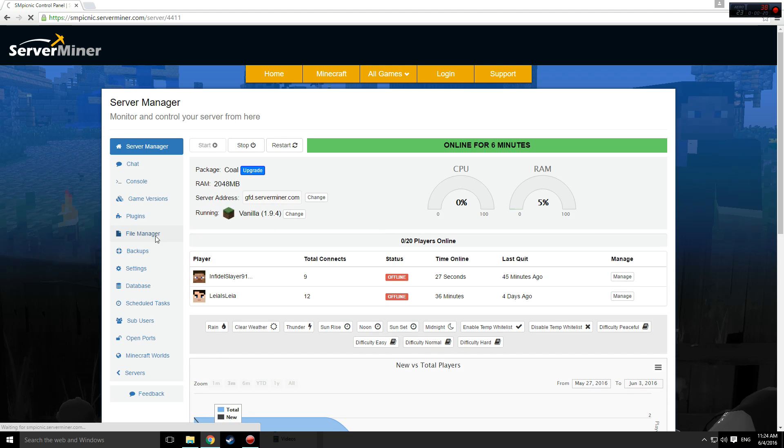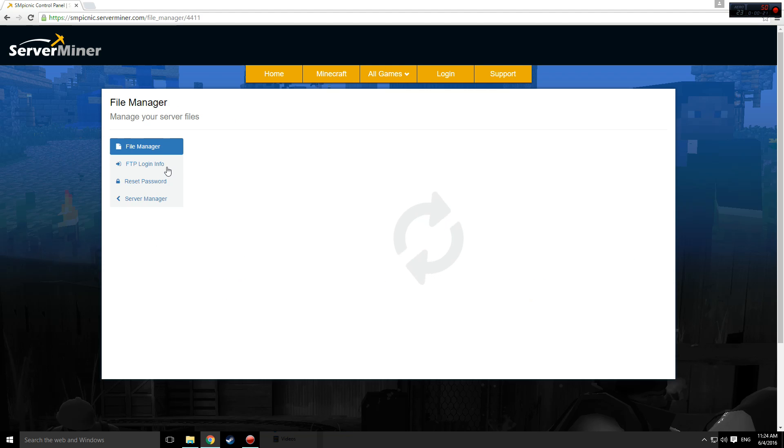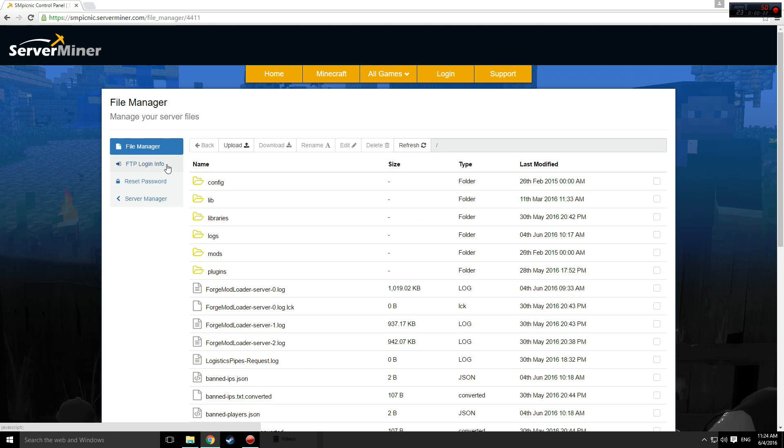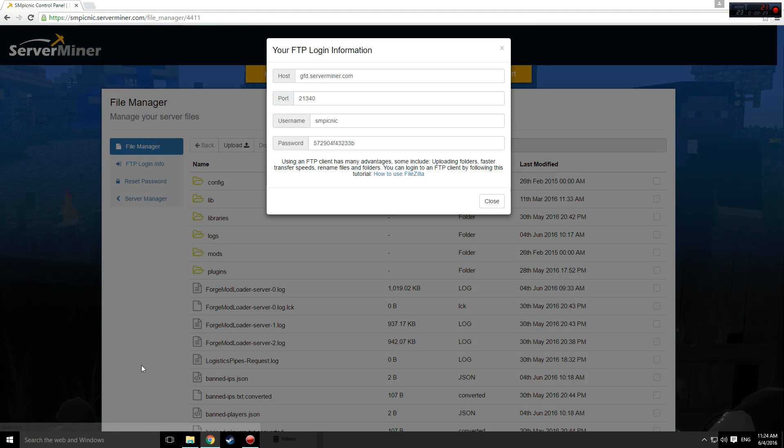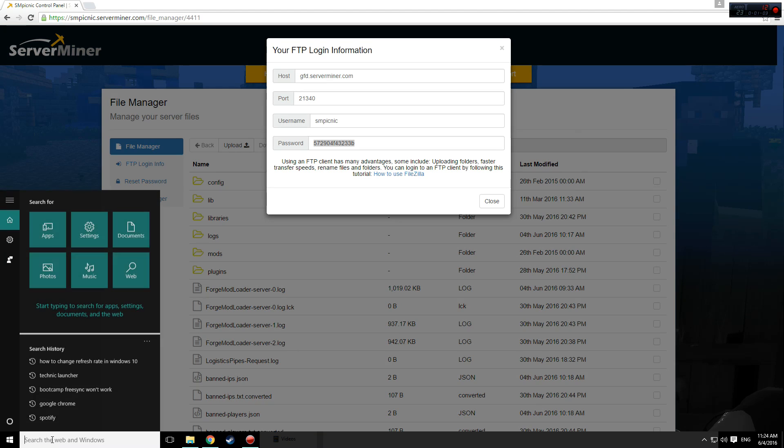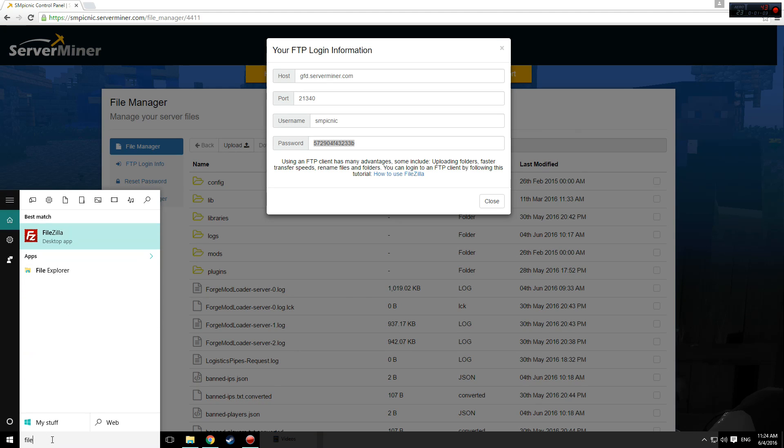Once you've got here, click on FTP login info and copy the password. This will save you some time later on.